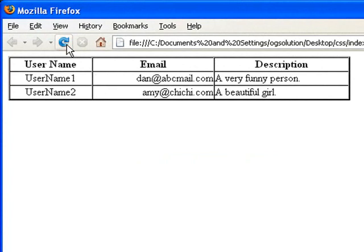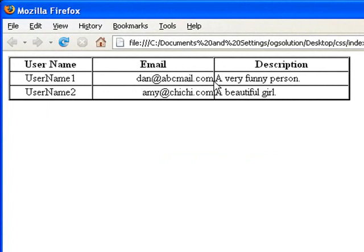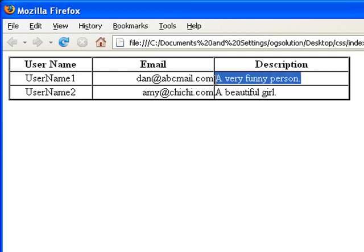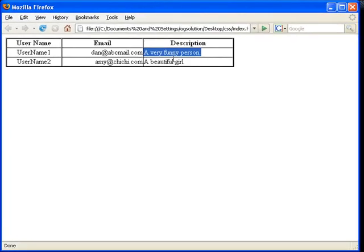Refresh. So you see that our username has become center aligned as the header. Our email address is now right aligned. It touches the right border. And then our description, even though it's still left aligned, it's justified. I'll show you what I mean by that. Look at this very funny person line.